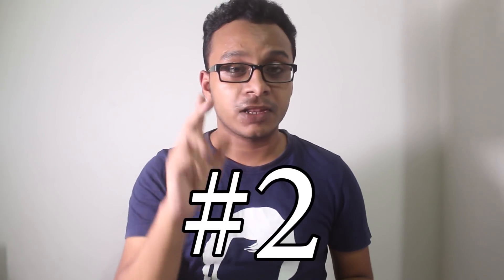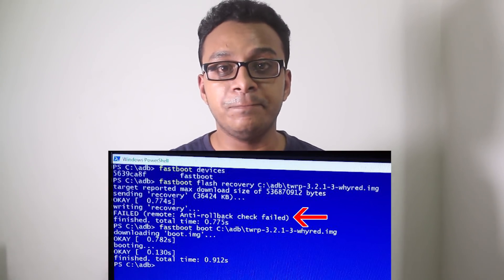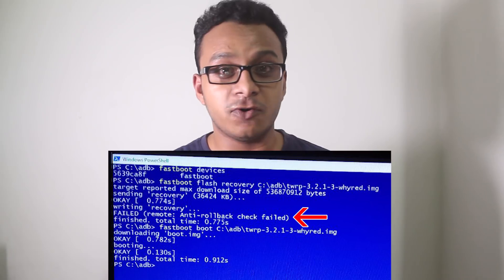Consequence number two: assuming you have TWRP recovery but did not flash lazy flasher, you are now literally stuck. Your TWRP is gone. If you try to flash TWRP recovery now, you will get an error — it says 'anti-rollback failed' or something like that. You simply can't flash TWRP.